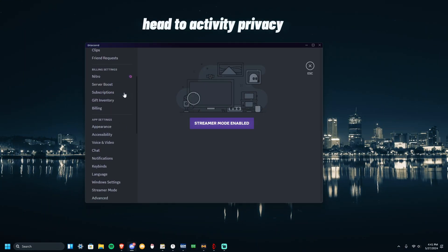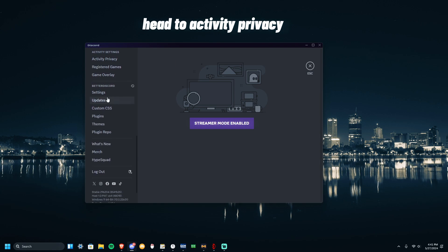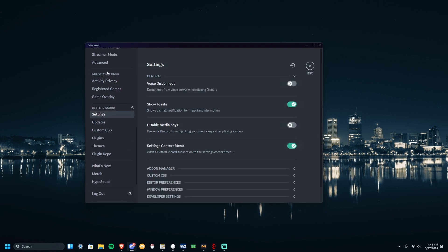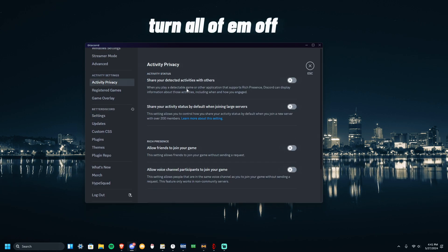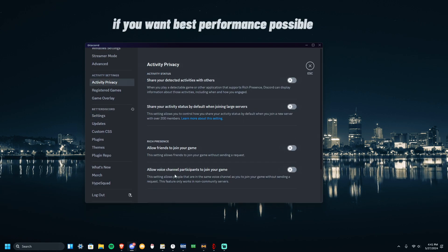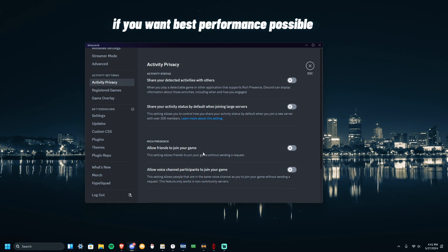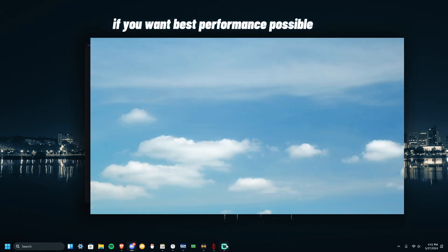Now I want you to head over to Activities. Turn all of these off, all of these, and your FPS should increase.